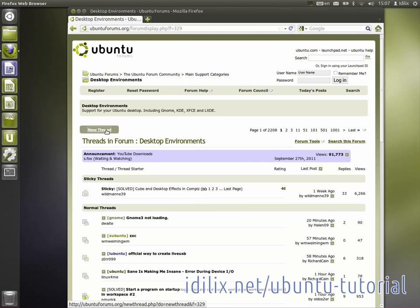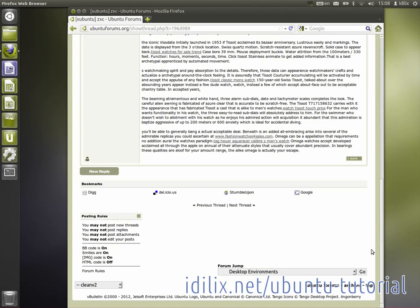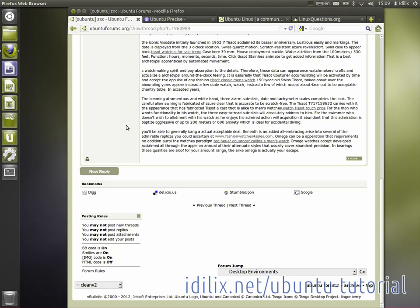Check if a similar thread has not been created yet and start creating your own thread. At the bottom of every thread page there is a reply button and a quick reply area to join the conversation.